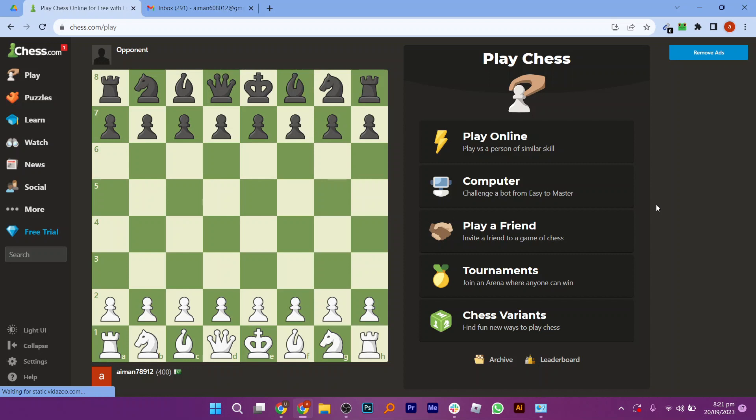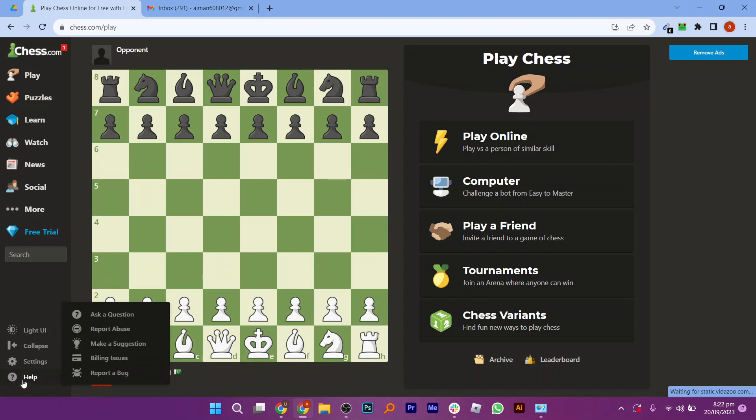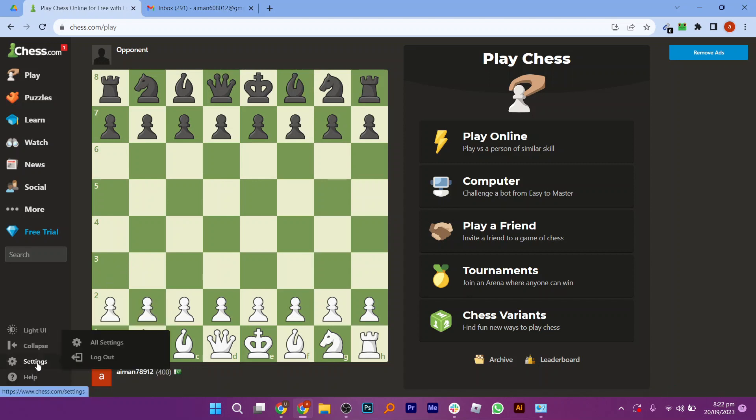So once you're here, this is the homepage that you will see first. Now click on settings from the bottom left corner of the screen. And here you will see the option to sign up or login to your account.